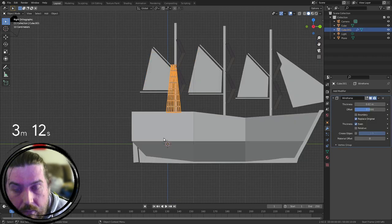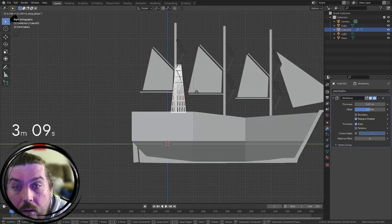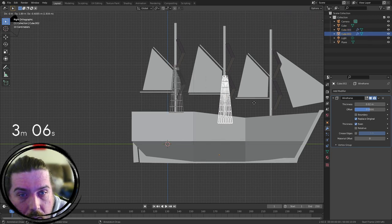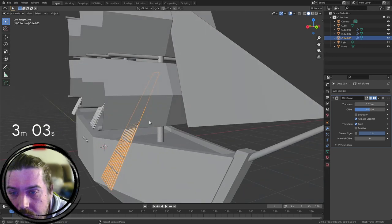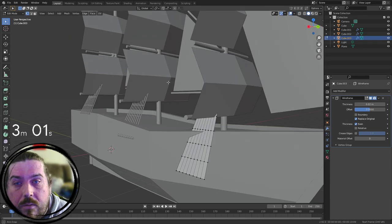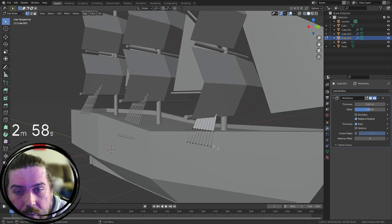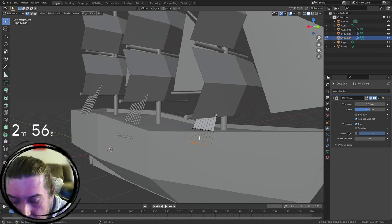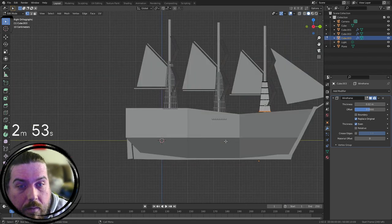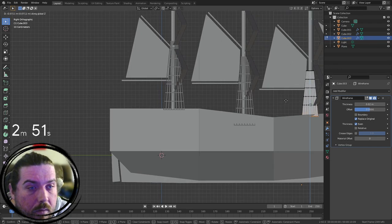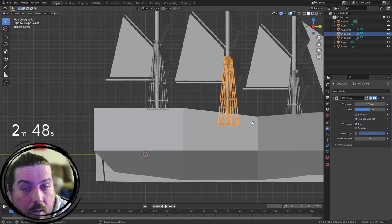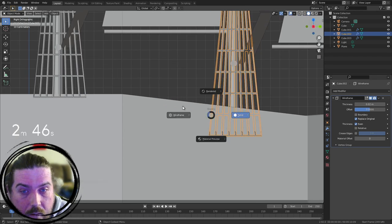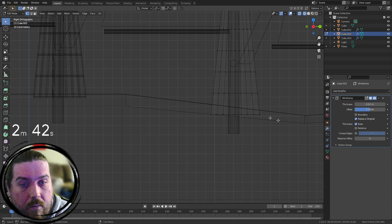So we'll move that in the Y there. Shift D. Make one for there. Each of these. And just these sort of extra details make the actual ship models look better. Come on. There we go. Very low on time. Cool.